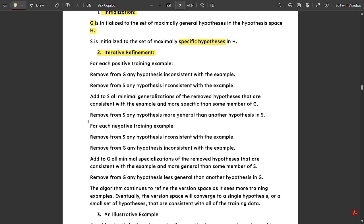For positive examples, add to S all minimal generalizations of the removed hypotheses that are consistent with the example and more specific than some member of G. Remove from S any hypothesis more general than another member. For each negative training example, remove from S any hypothesis which is inconsistent with the example. Remove from G any hypothesis which is inconsistent. Add to G all minimal specifications of the removed hypotheses that are consistent and more general than some member of S.